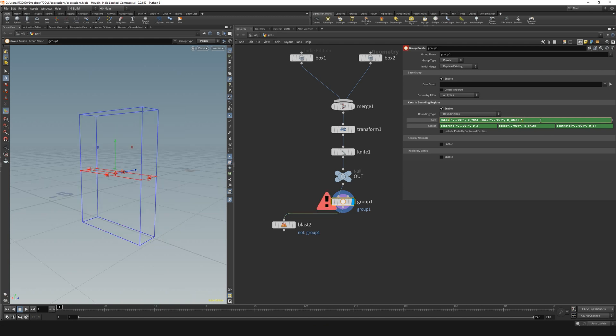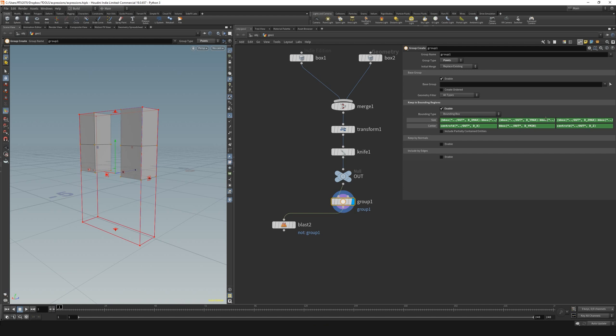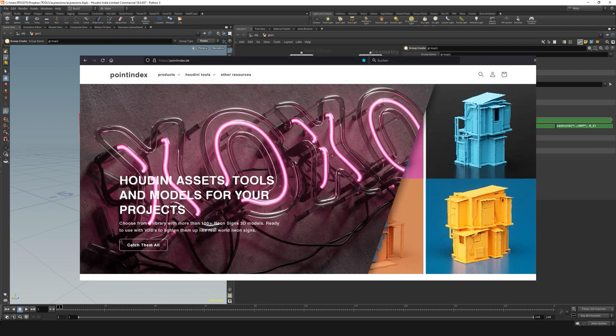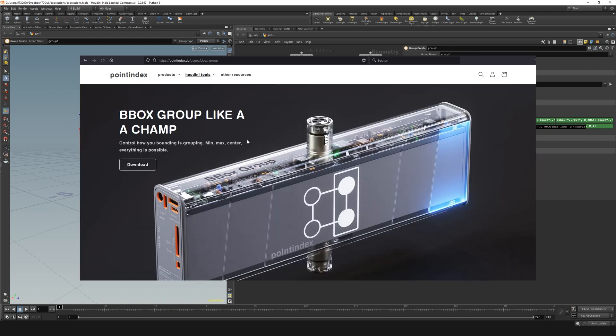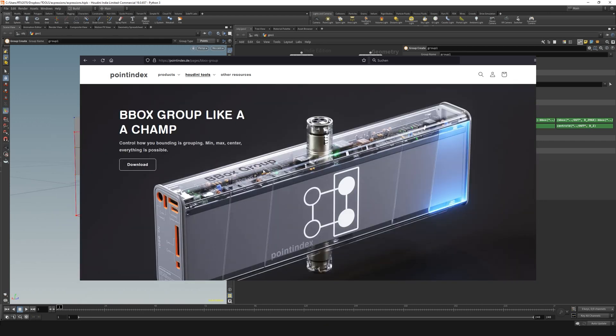The observant listener probably has already encountered the biggest problem with this workflow. It is a huge load of writing to just set up the procedural bounding for grouping. Luckily, I've already made a tool that will help you to easily change the position and size of your reference bounding box. Just take a look on point index Tools, here you'll find it. I will put a link in the description.